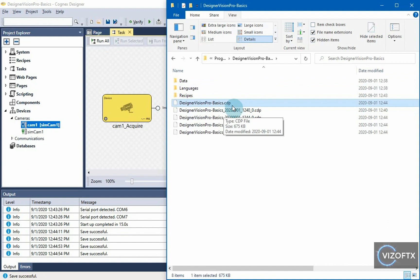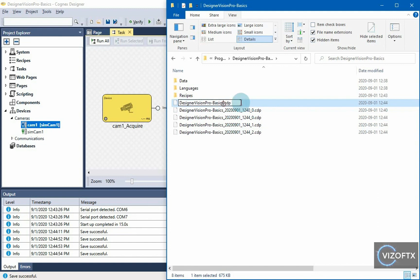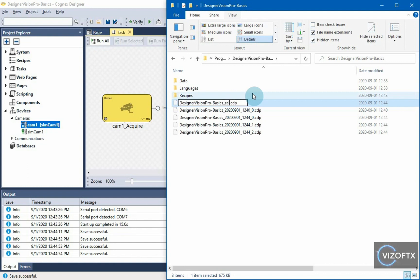If I want to go back to some backup, like the oldest backup we did, this one, I can rename this project. For example, Zaloja, just like that.